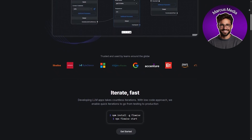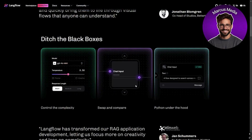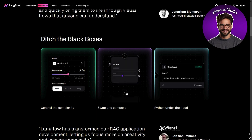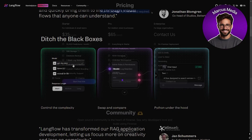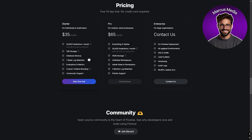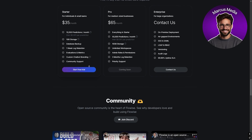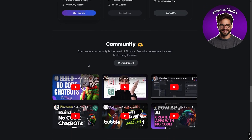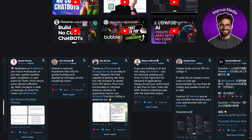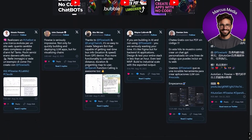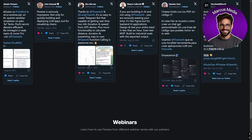Pricing is another factor. LangFlow tends to be more expensive due to its AI model integrations, but it's worth it if you need cutting-edge language capabilities. FlowWise offers more affordable plans, making it accessible for small businesses or startups. However, FlowWise's simplicity can be a limitation if you need highly customized workflows or advanced AI features.